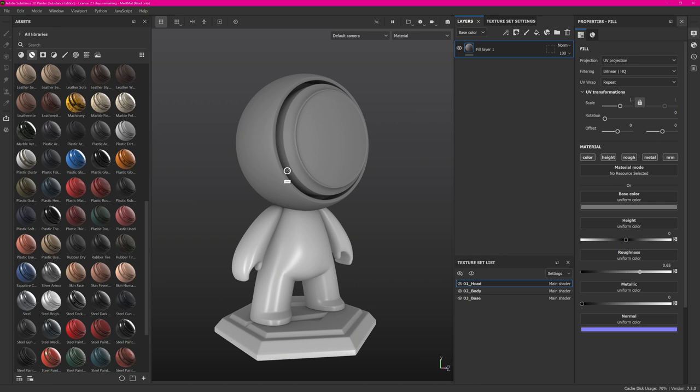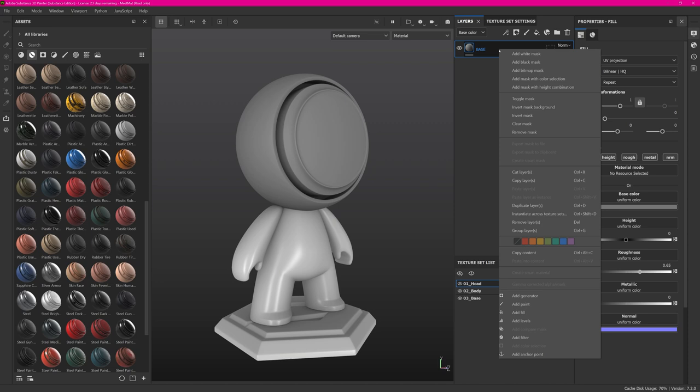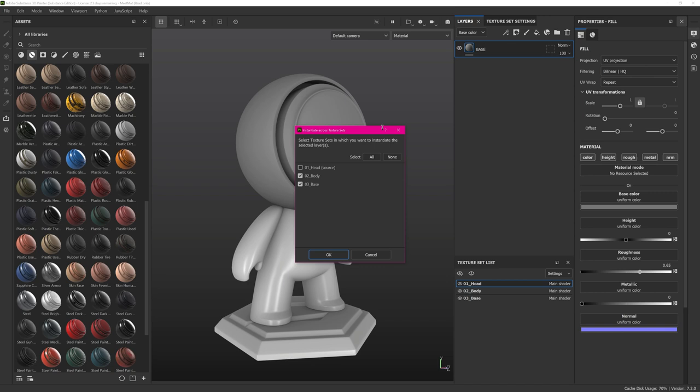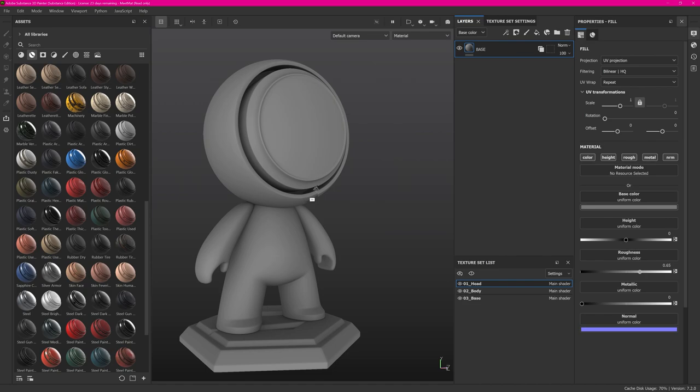Rename the fill layer to 'base' — that's always what I do. Now we want to have the same material on all texture sets. A quick way of doing this is right-clicking it and instantiating it across the texture sets. I use that shortcut quite often: Ctrl+Shift+D. This opens a dialogue to copy it over to instance children. It automatically selects everything except your source, so just hit OK and the material is assigned to everything in those layers.